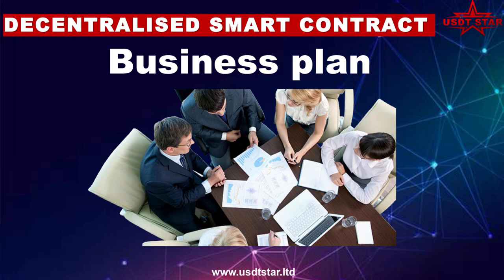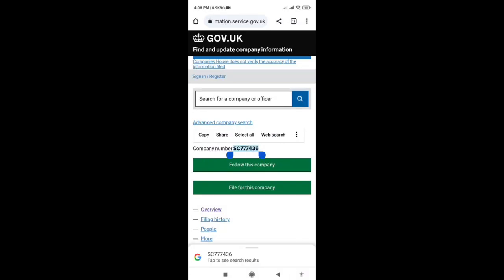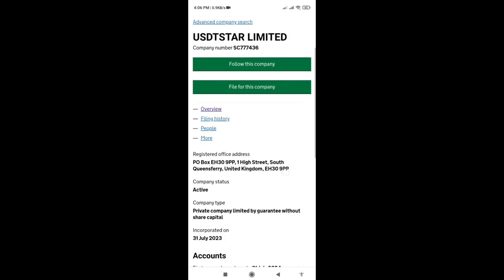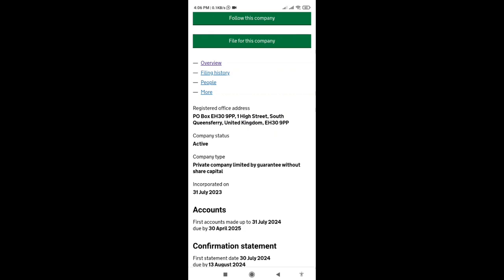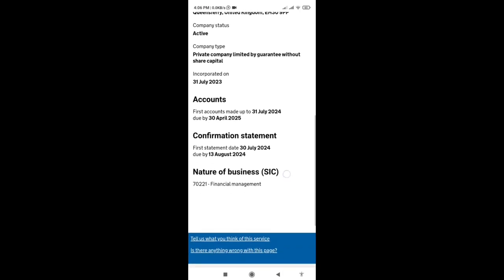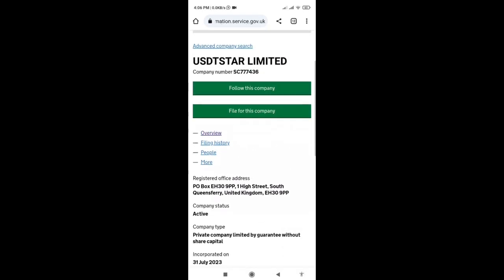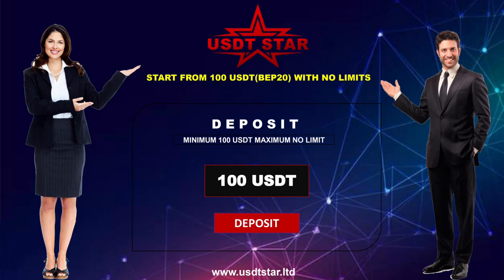This platform is totally certified and legal, and proof will be shown. The platform is currently in pre-launching and will fully launch in 2024, giving you the best opportunity to grab top positions. Here is the proof of certification — the platform is fully certified and registered with a company number visible on screen, under the name USDT Star Limited. It is registered by a UK group and is a UK-based platform. The certification link is mentioned in the description box.